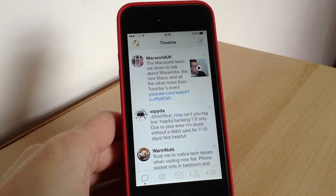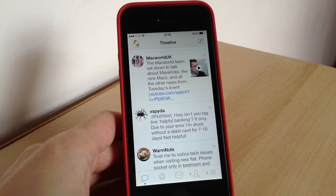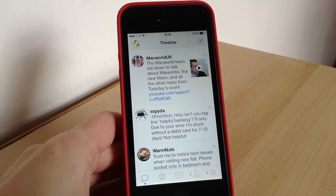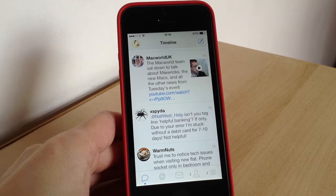Hi there guys, welcome to today's video. Today we're going to be having a first look at Tweetbot 3. It finally got released late last night and since then I've been tinkering around with it and just thought I'd share with you some of the cool new features.